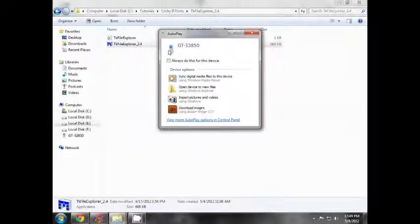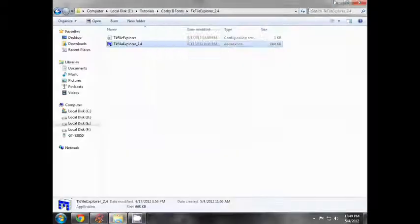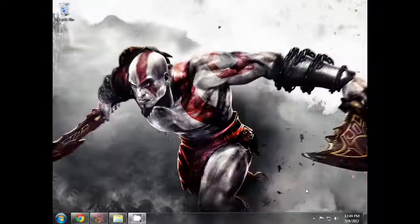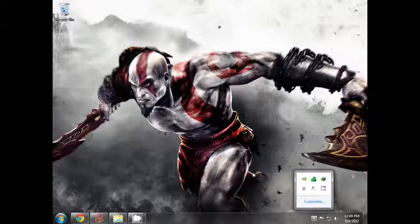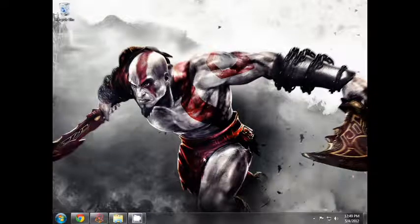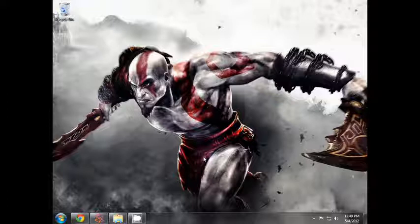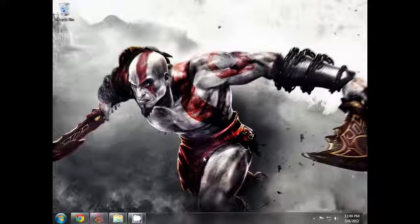TK File Explorer will close. USB disconnect. You can restart the font. Install and enjoy. Hope you enjoyed the tutorial.